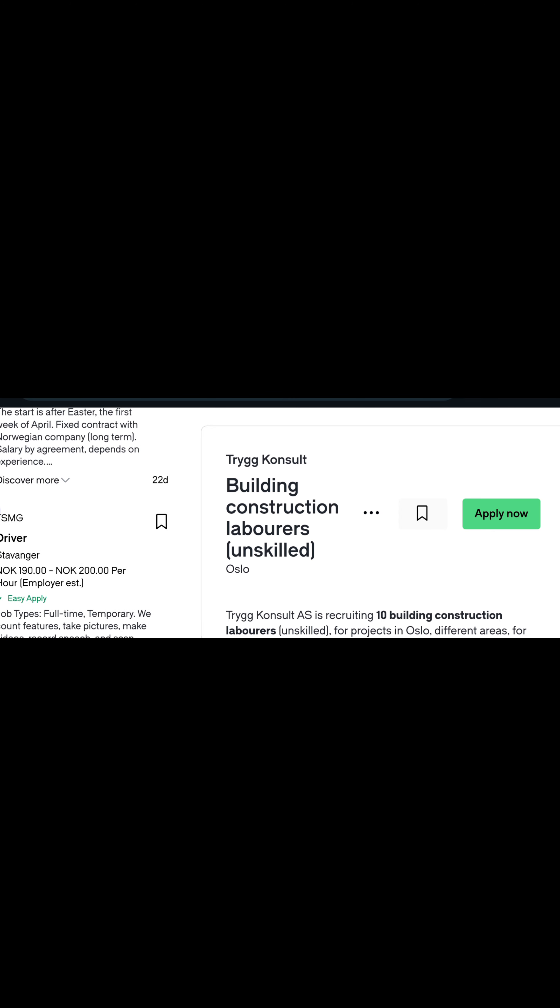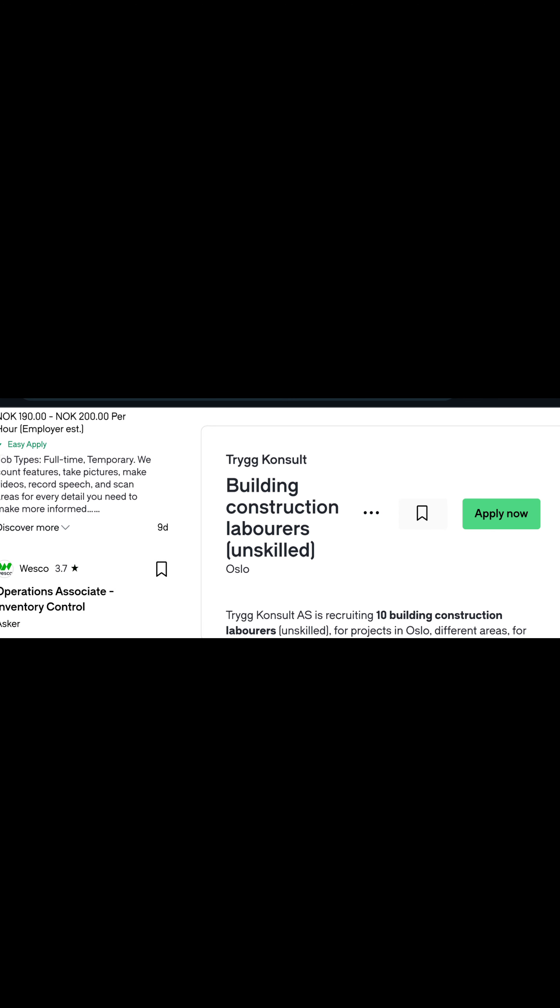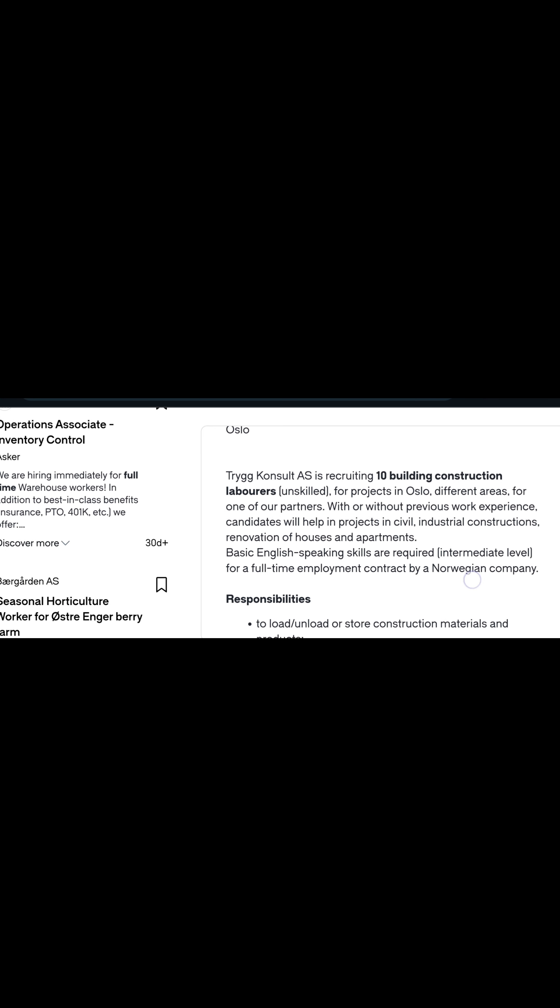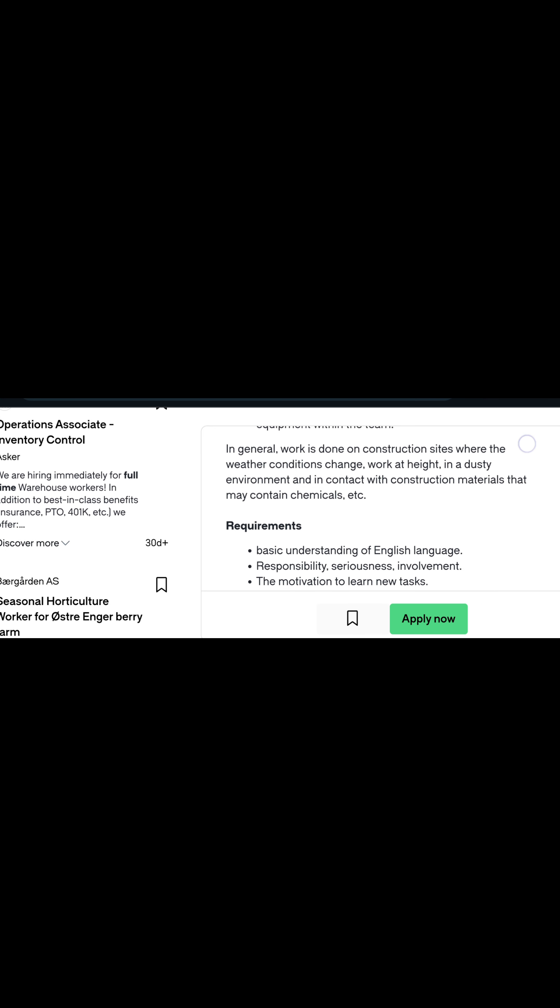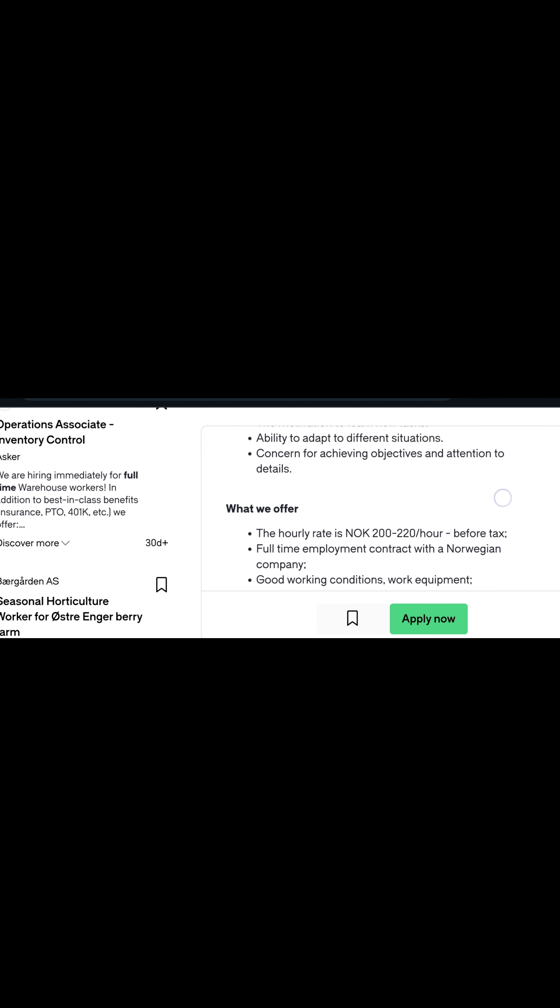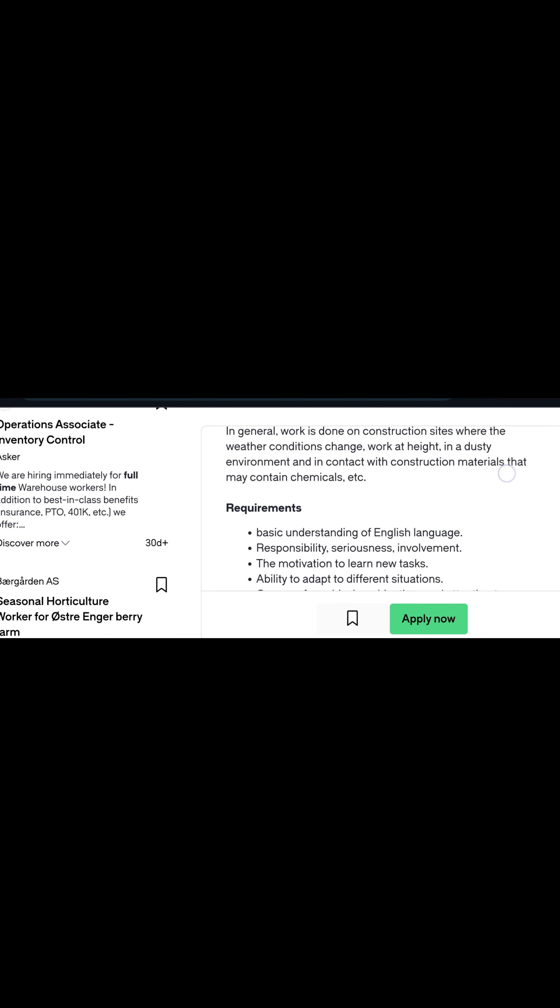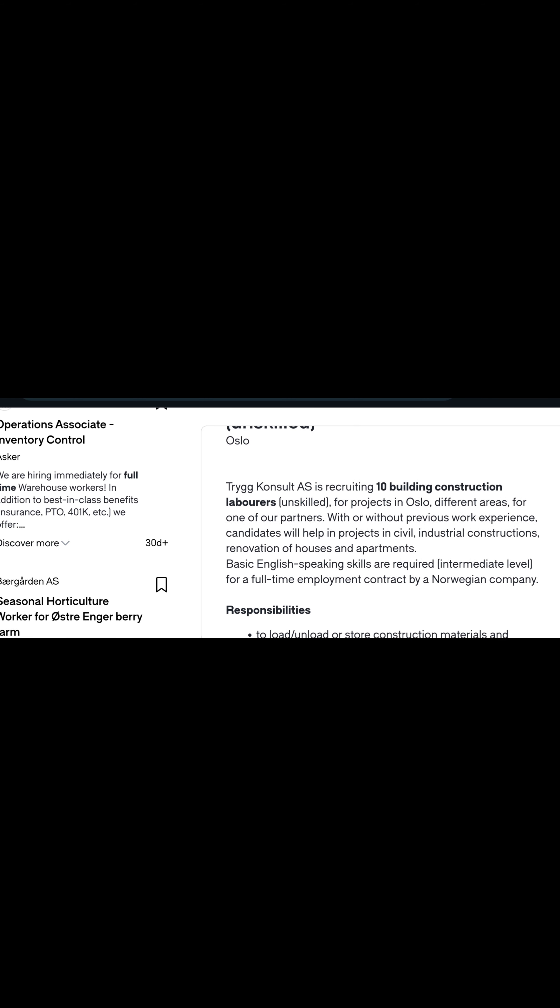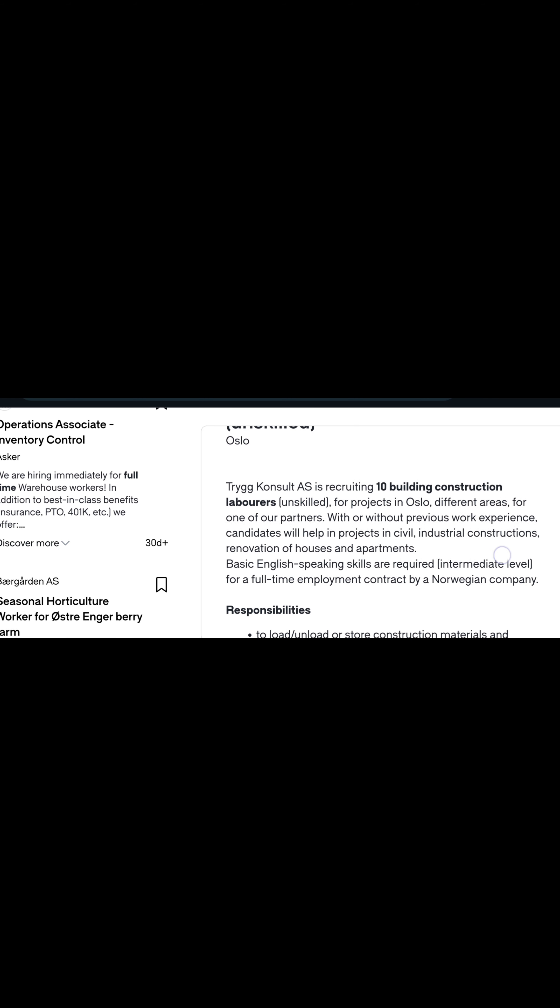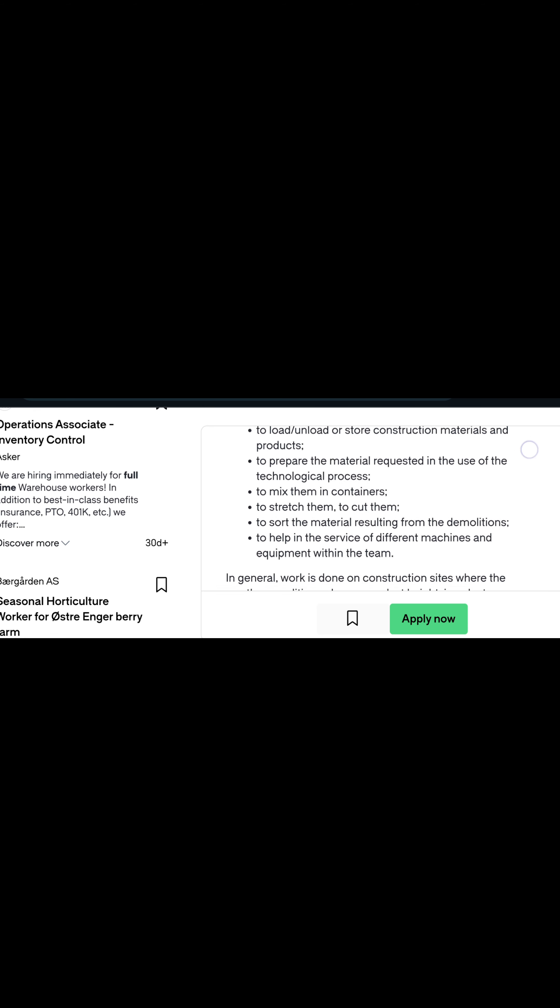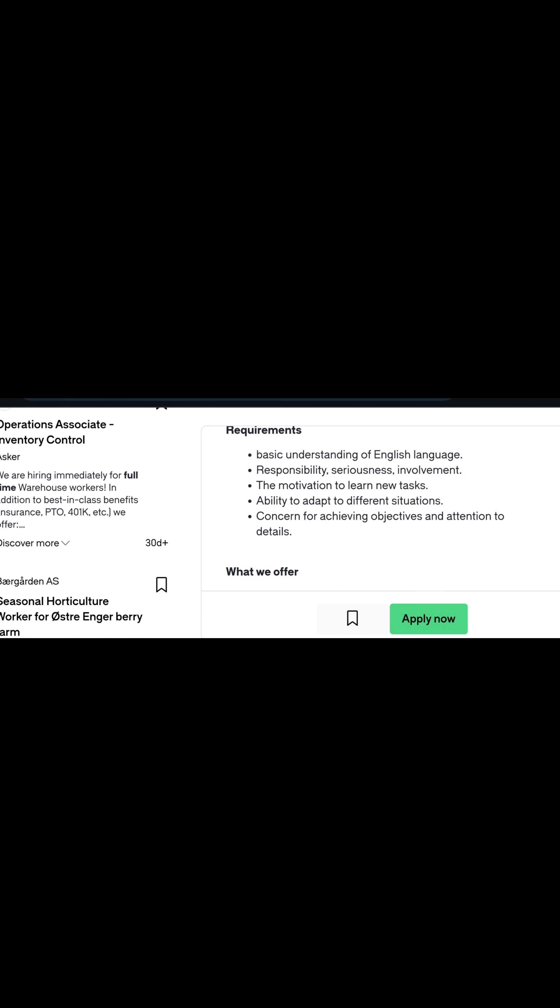So let's just make use of one on the website. This is for building construction. This is the skill level and these are the responsibilities, the requirements. Basic understanding of English language.